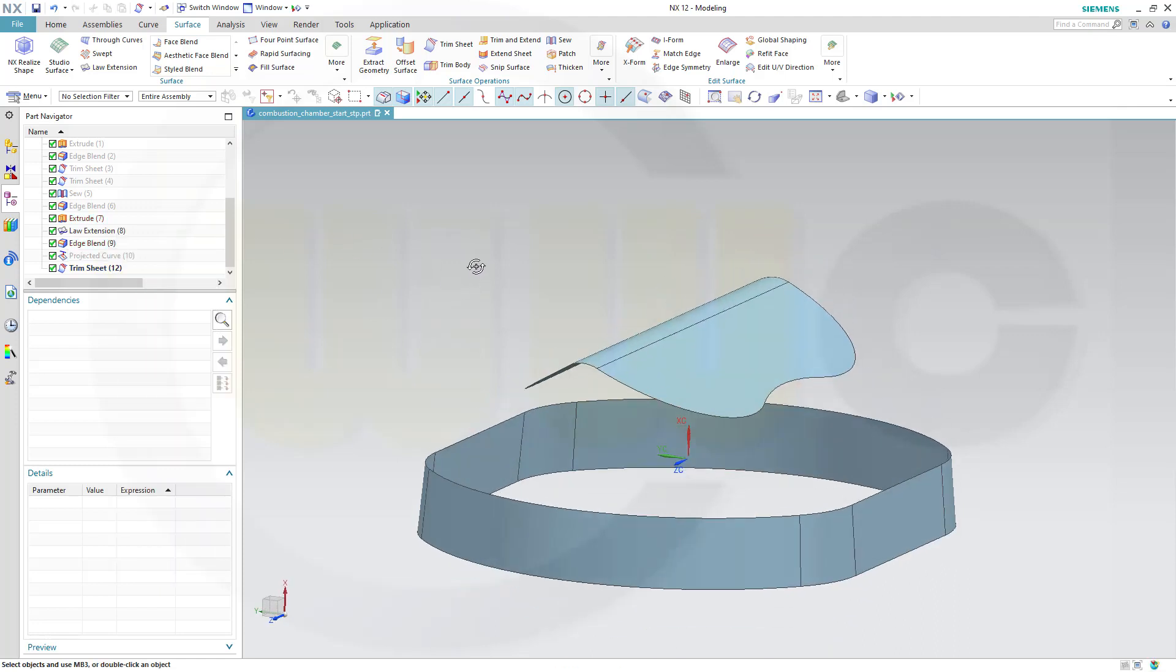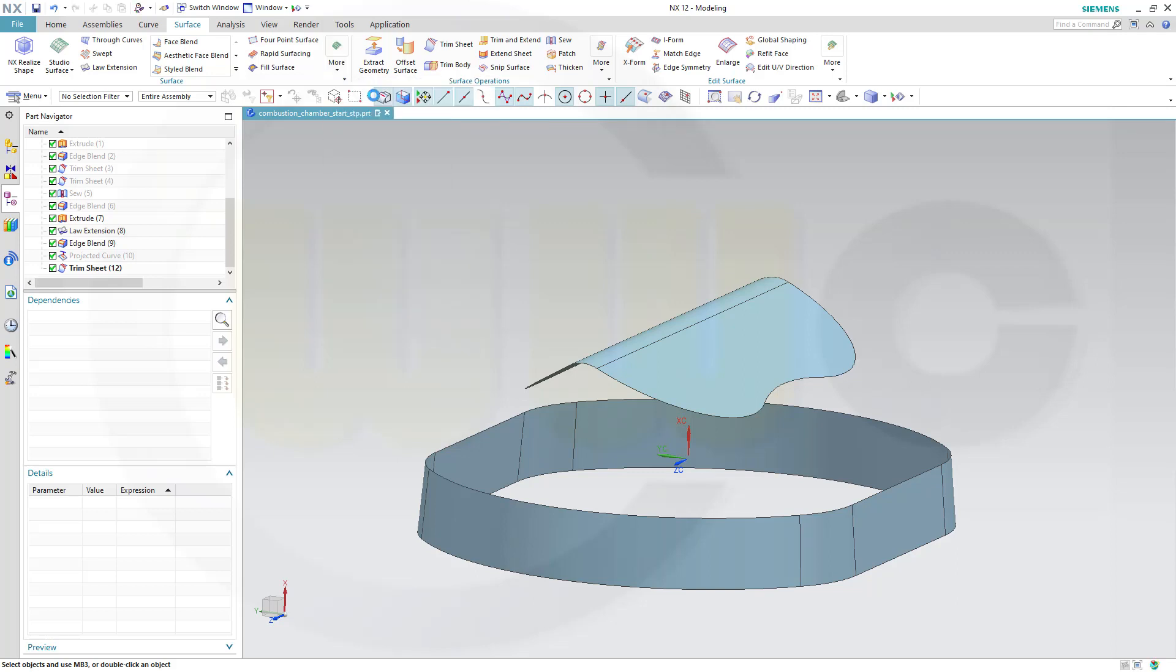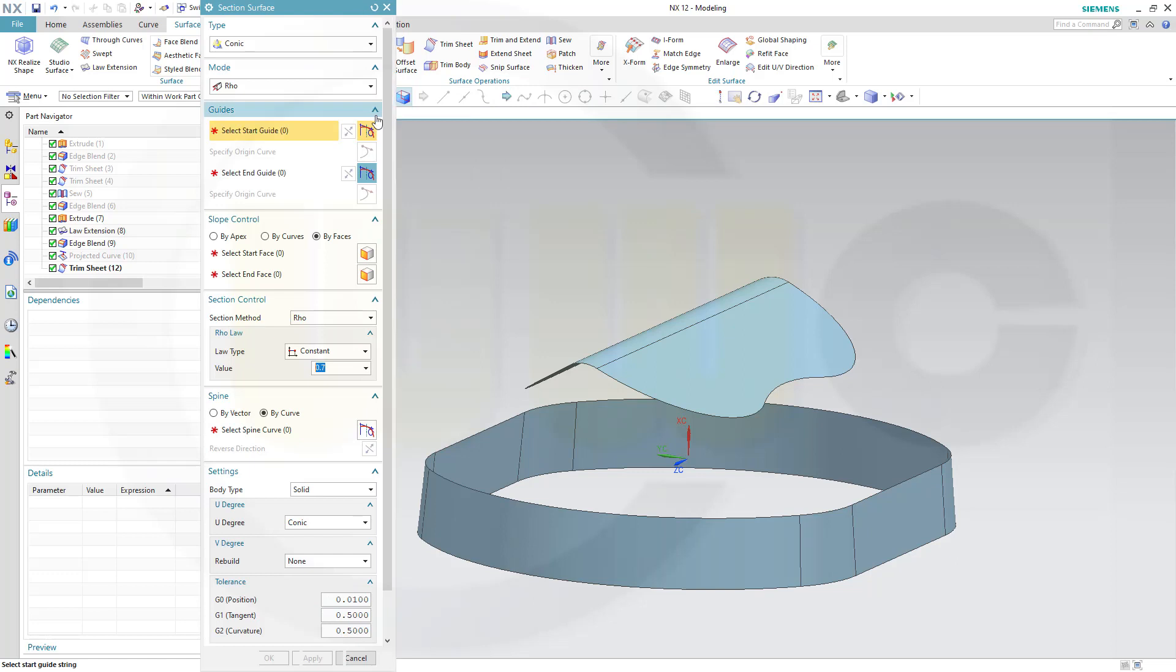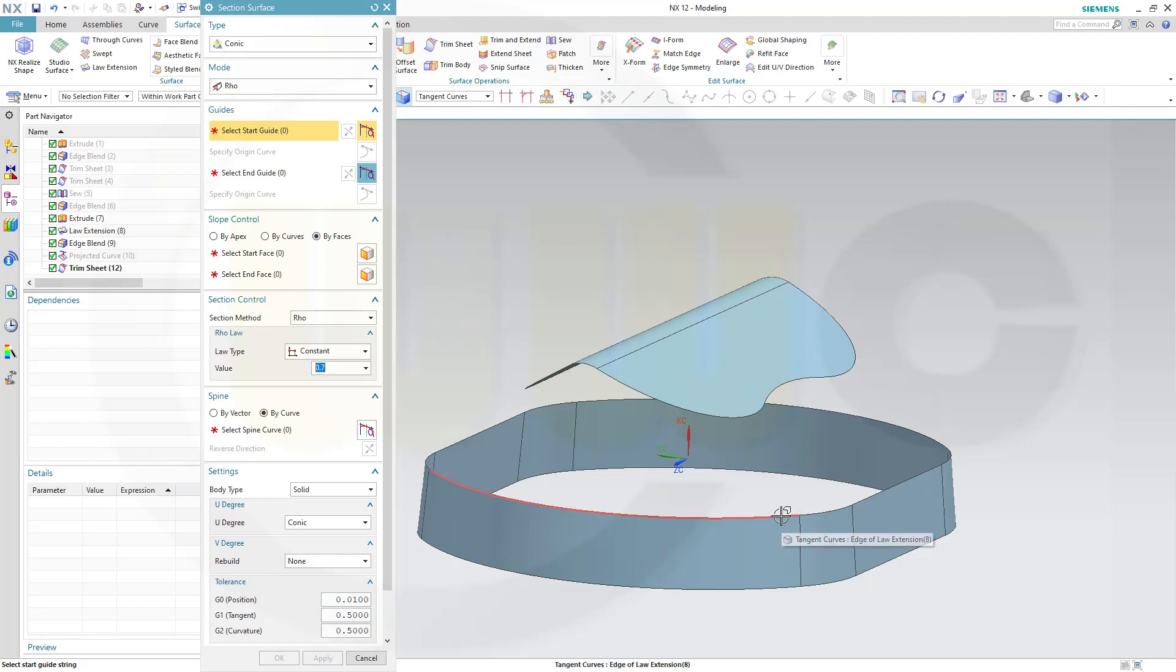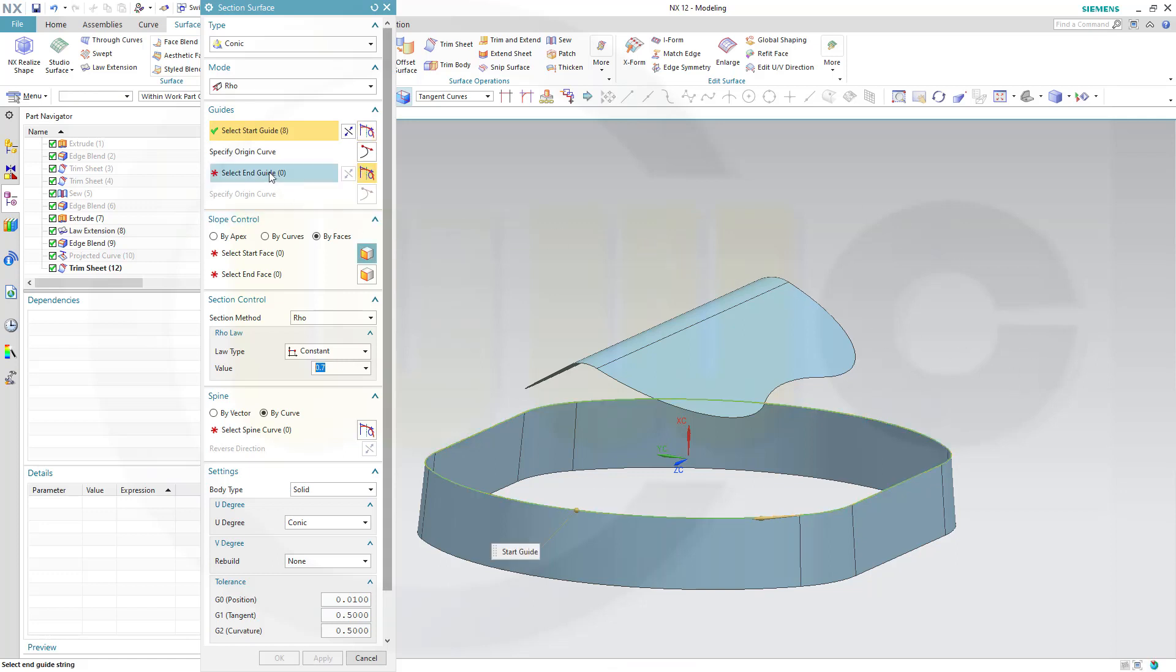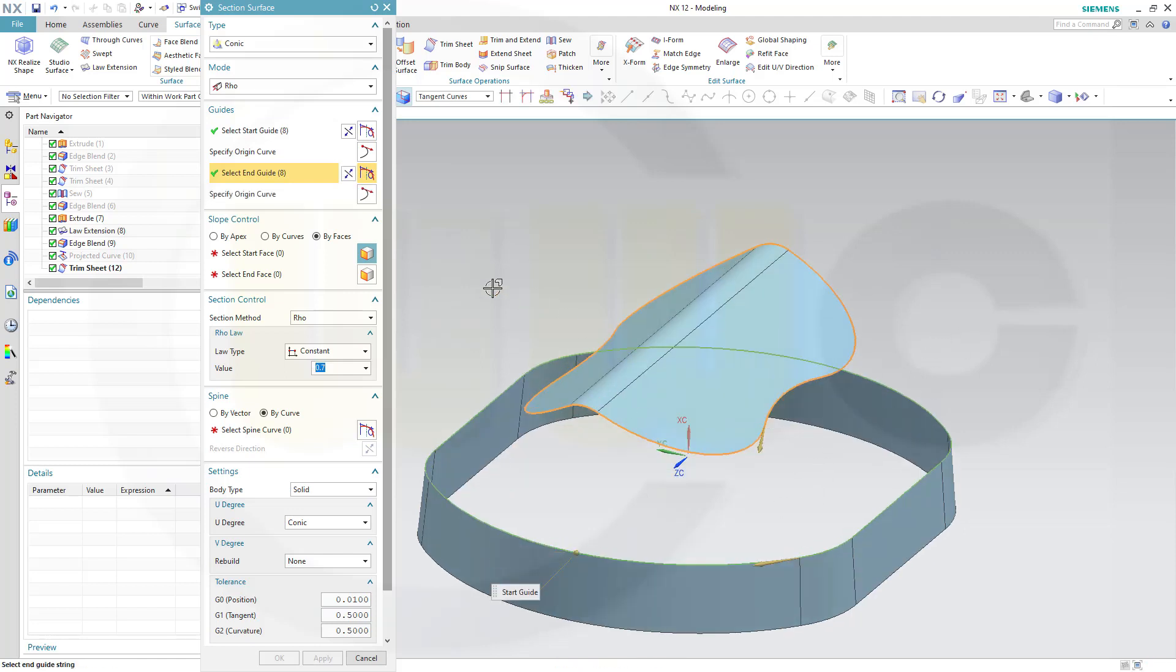And now I want to go for a section surface, which is almost identical to that sweeping cut here. So go for mall, go for section surface, type would be conic, mode would be row. The guides, the first guide would be this edge from that surface, and the second guide would be the edge of this surface. Make sure that it's in the same direction.